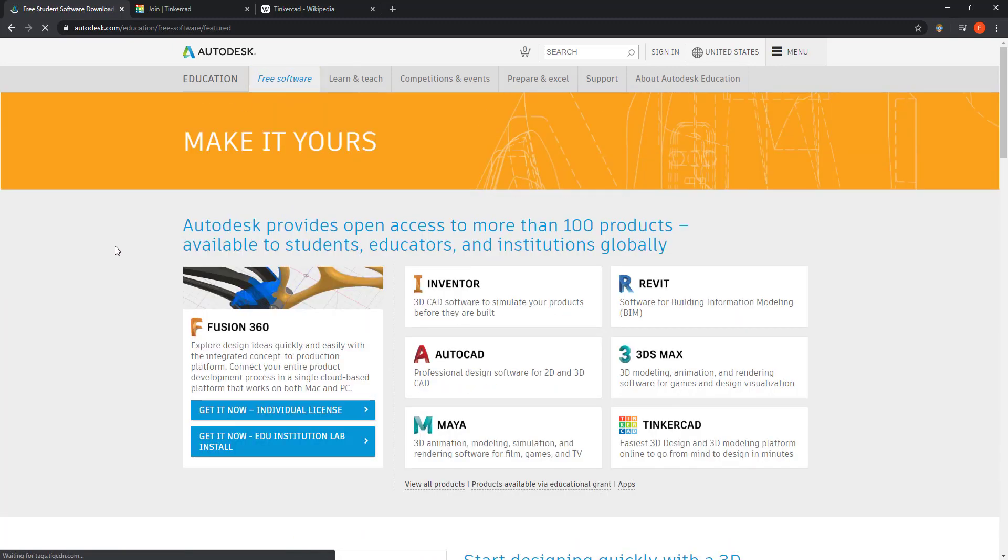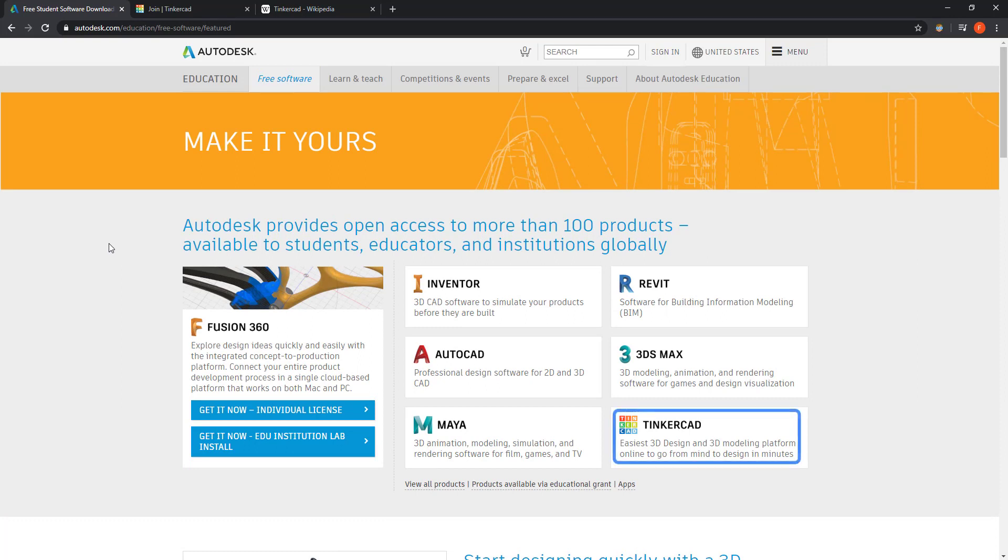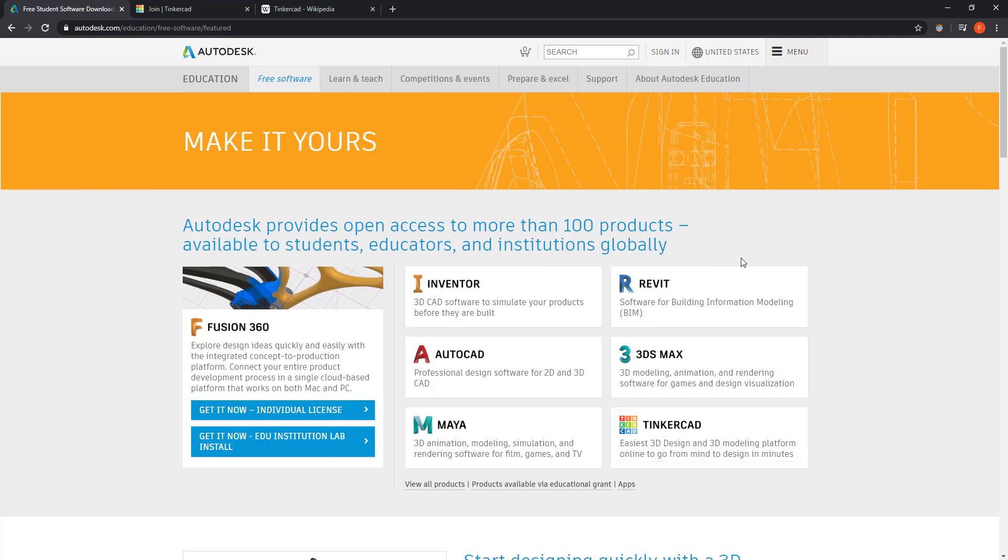Here you can see that Autodesk provides us open access to a lot of products. This one, Tinkercad, doesn't require any educational license; it's just a free online platform to perform quick 3D modeling. I'm going to click on Revit.